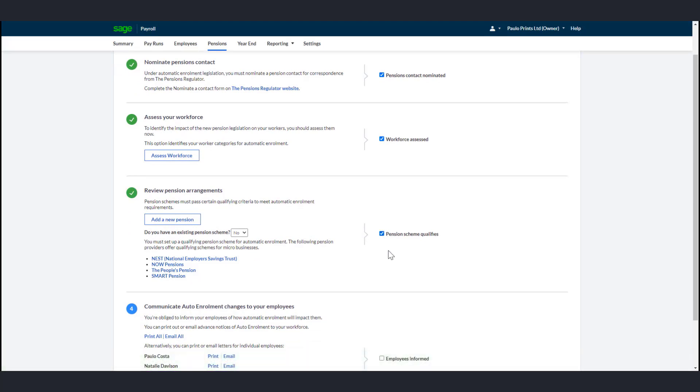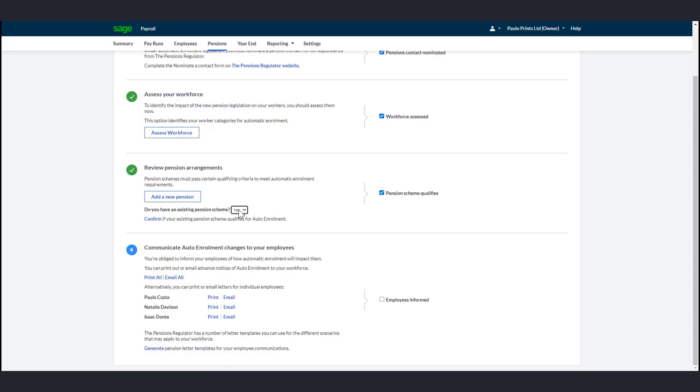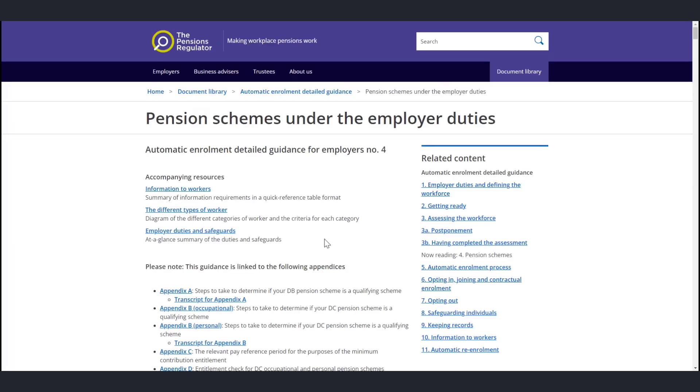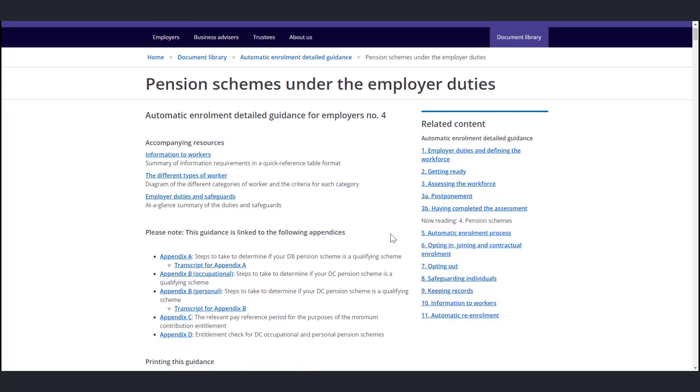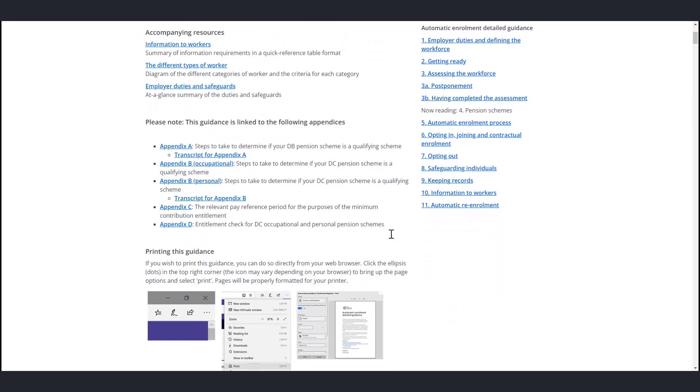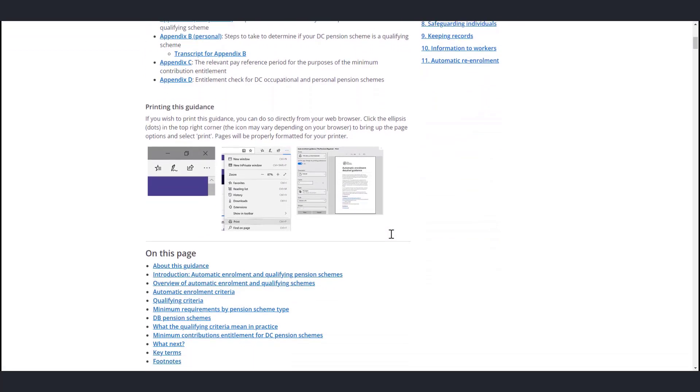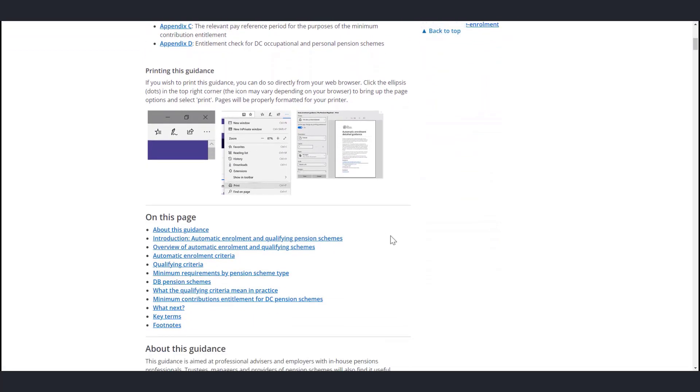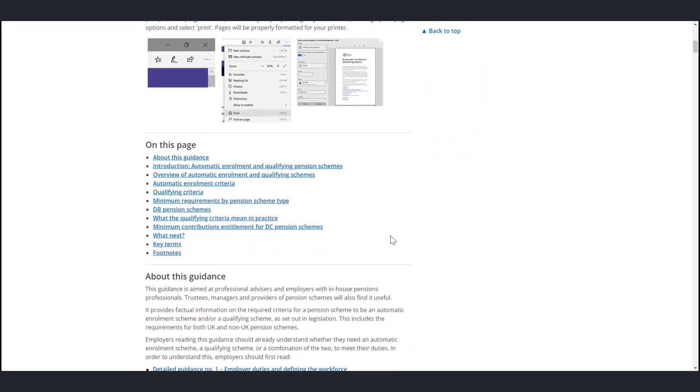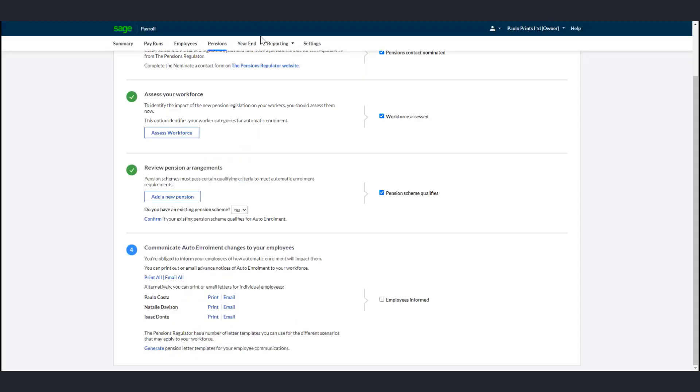If you already have a Qualifying Pension Scheme, please follow the below steps. Under Review Pension Arrangements in the Do You Have an Existing Pension Scheme question, now click Yes. Then click the Confirm link. The TPR website opens automatically and you can check whether your existing scheme qualifies. If you are unsure, speak to your pension provider. If it does qualify, go back to the Pensions tab within Payroll and select the Pension Scheme Qualifiers checkbox.